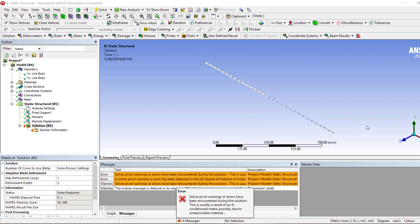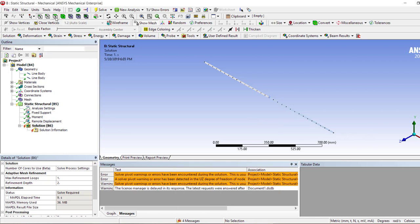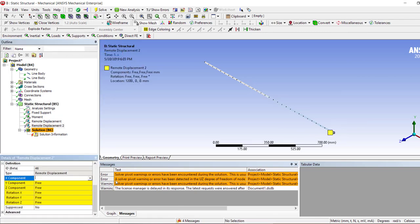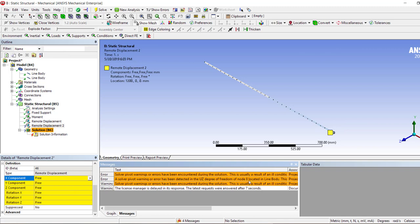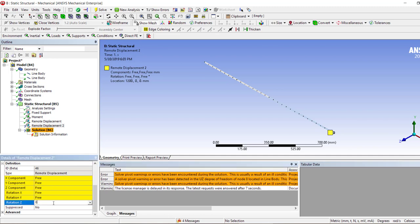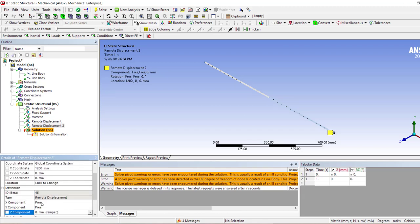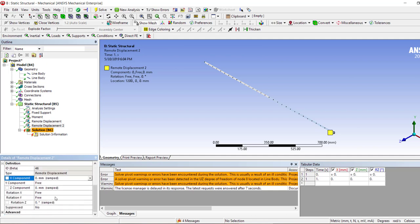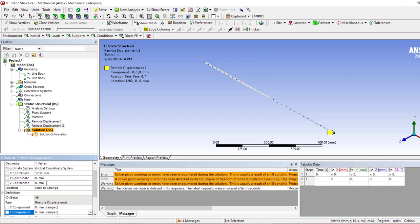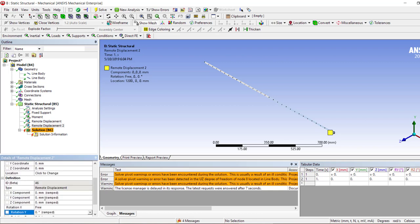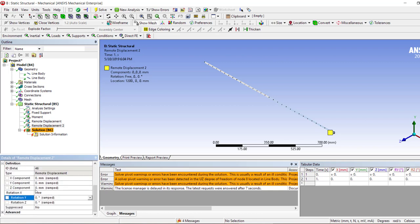And again we have the same problem. Now let's try and fix this point as well. So we apply the remote displacement and then we see that the problem is a solid pivot warning or error has been detected in the UZ degree of freedom of node 8, located in line body. Now let's fix this one. UZ, that's one RZ or rotation Z. And let's fix it all along, and the only thing that is free is its moment.